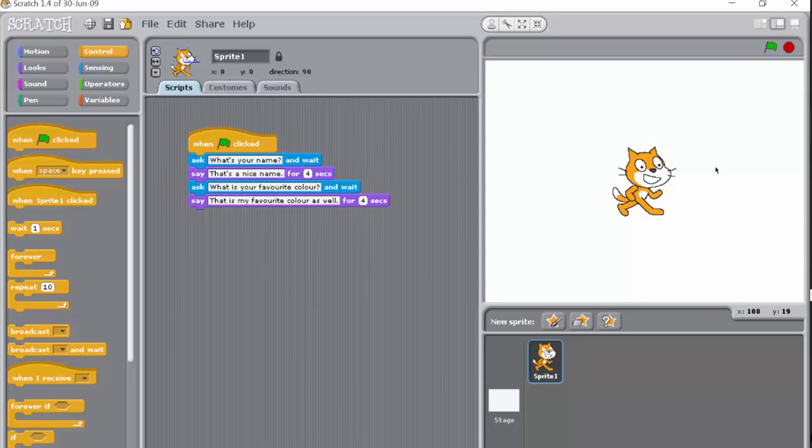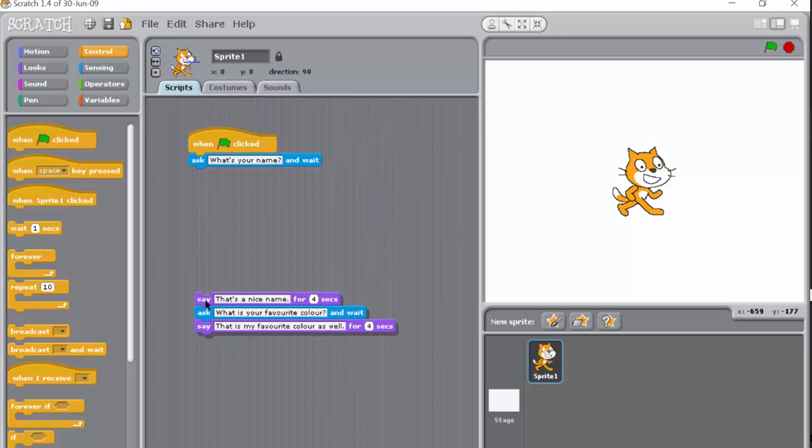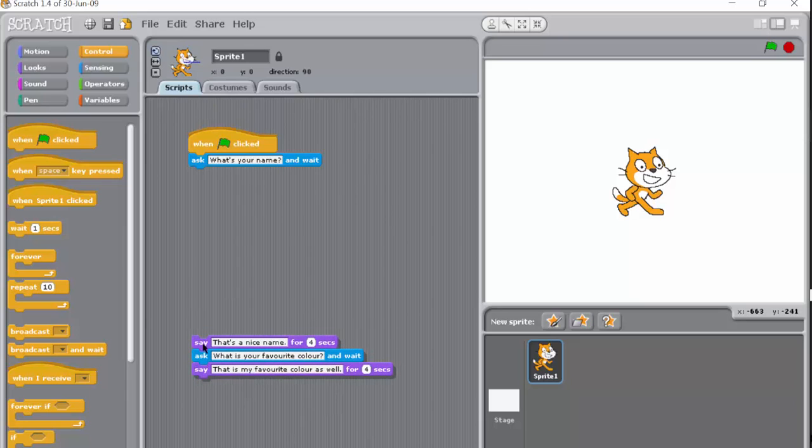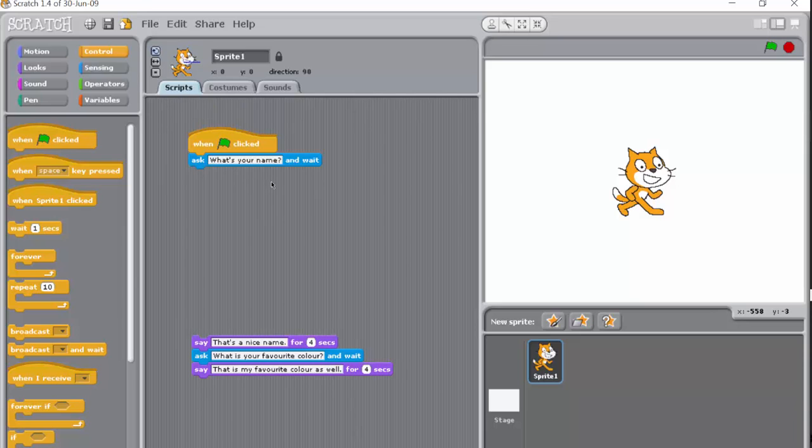So we'll start off with, we'll stick with when clicked, ask what's your name, but this time we're going to add something to it. We want the computer or the program to remember the answer.